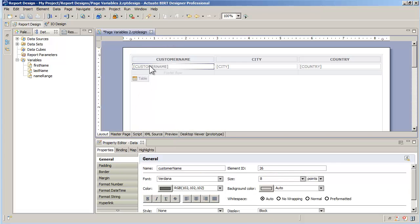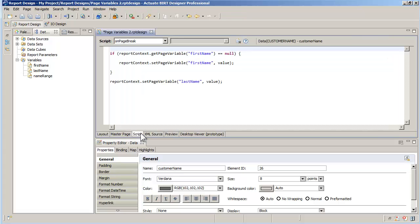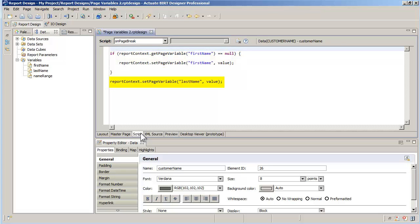Then I select the on-page break method of the customer name data item. This method is called every time a customer name is rendered on the page. The first time it is called for each page, first name will be null and will then receive the value of the first customer for that page. Last name will be overwritten every time, ensuring that we get the last customer name on the last iteration of the on-page break method.